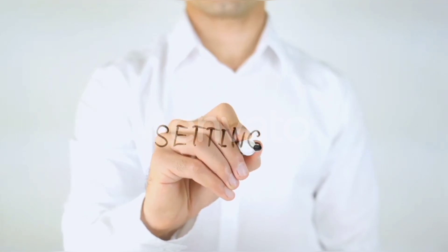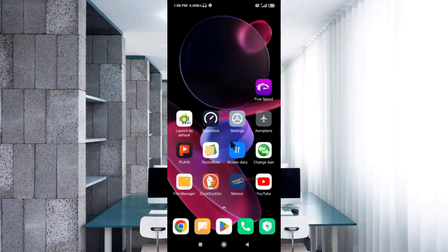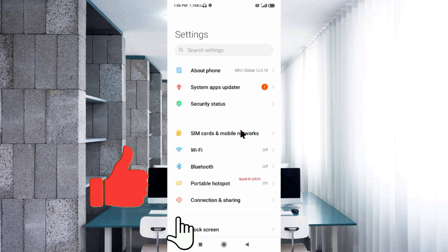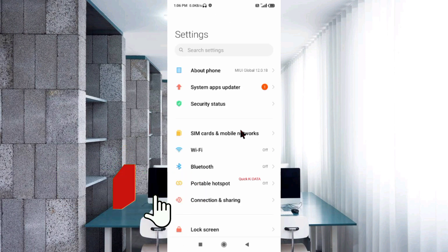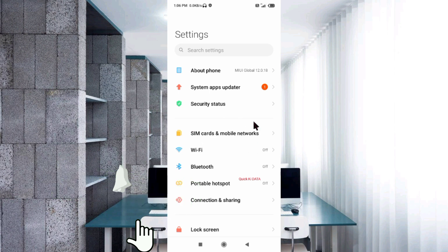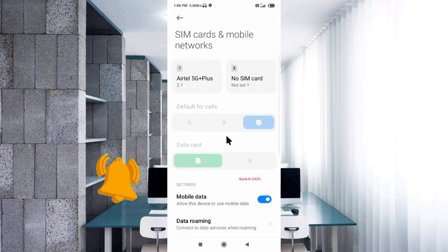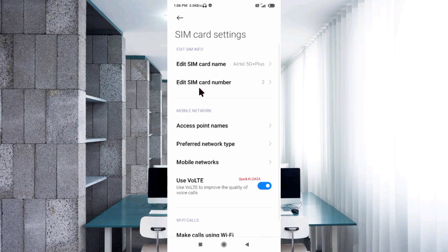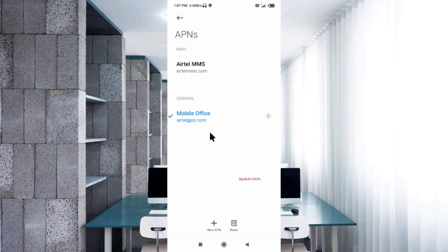Go to the Settings app on your Android device. Select SIM card and mobile network. Select your SIM card. Select Access Point Name. Click on the Add or Plus button to add a new APN.